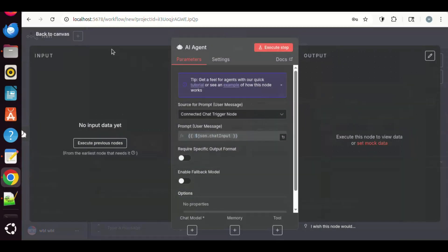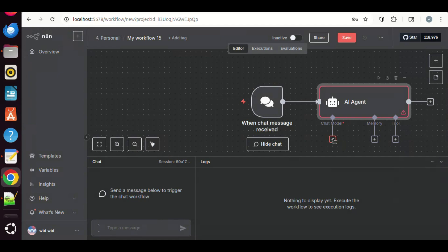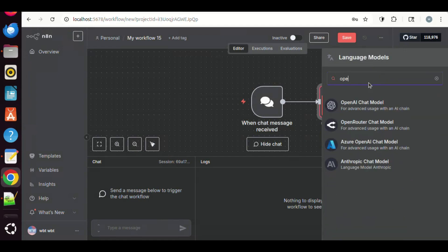We can use the default parameter setting. Let us go back to the canvas. Now, we see the AI agent has been added together with the chat node. We click the chat model plus sign to add the open router model. In the search, we enter open router. We select the open router icon.